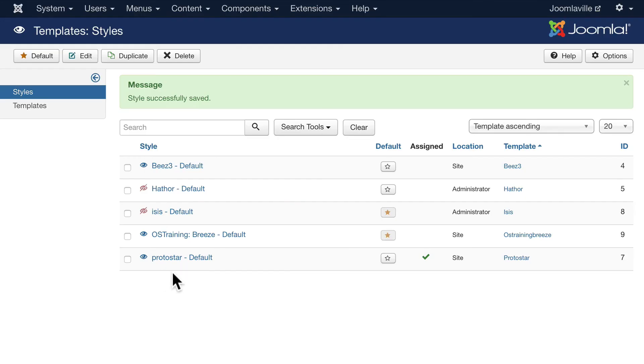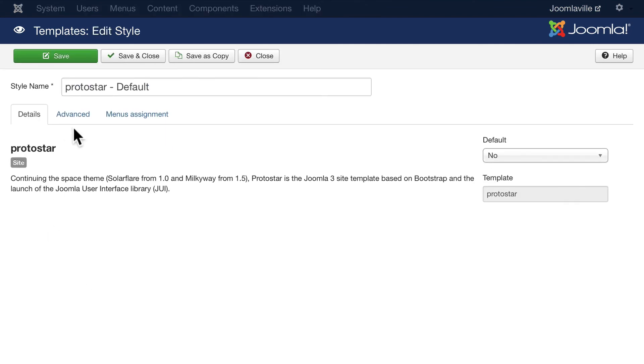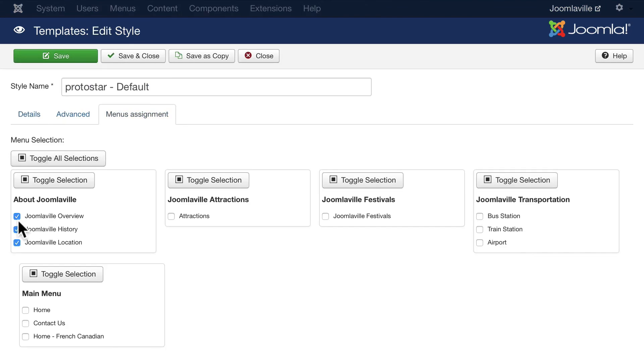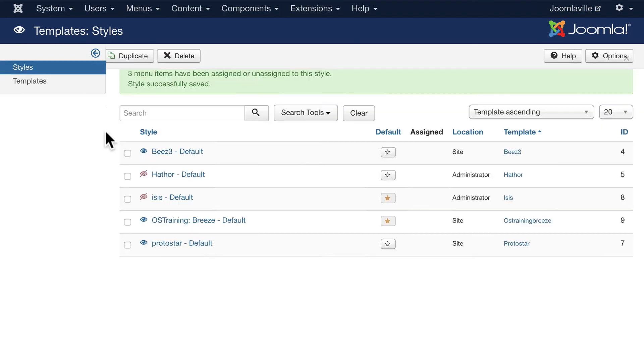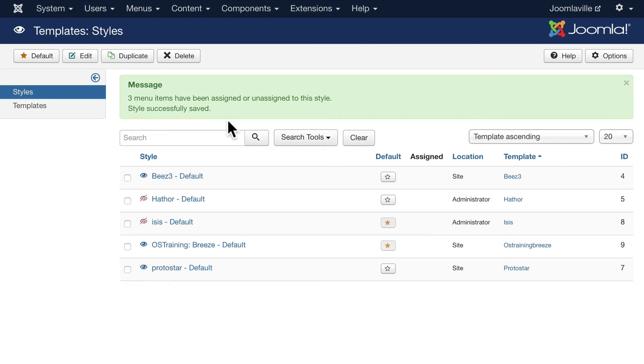Undoing what we just did is as simple as coming into Protostar, clicking on menu assignment and unchecking those menus. Save and close, and you'll note that there's no check mark here anymore so OS Training Breeze is now managing the entire site.